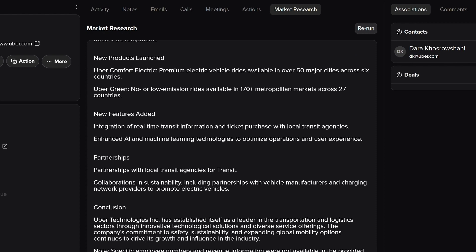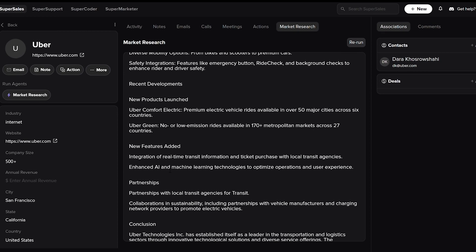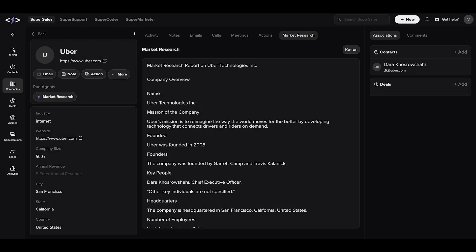Armed with this account intelligence, you can now spend less time researching and more time selling. That's it for today. See you in the next one.